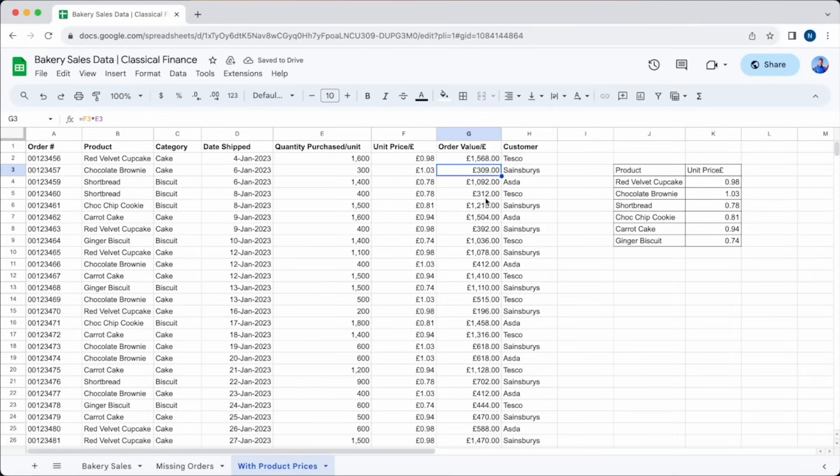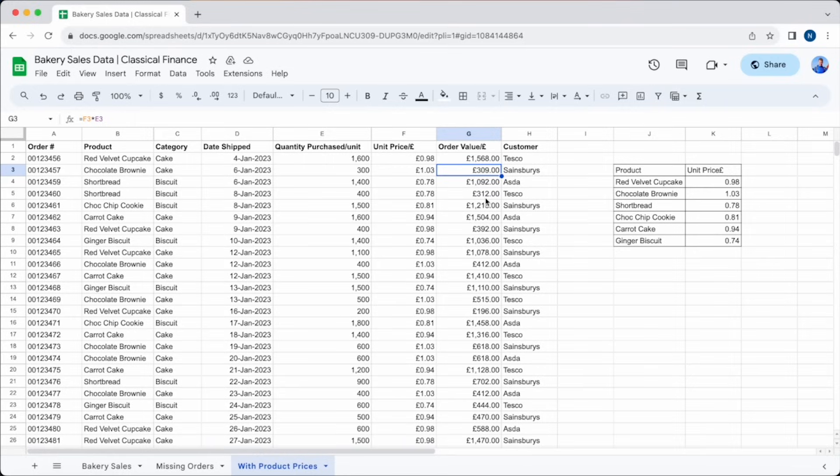But there are a few things to consider when using VLOOKUP. As you can see, using the VLOOKUP formula is in no way as complicated as it might first appear. Once you break it down into each section, it's really quite straightforward. But there are a few things that you should consider.